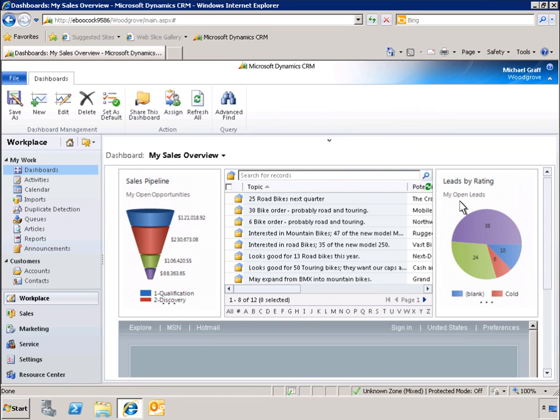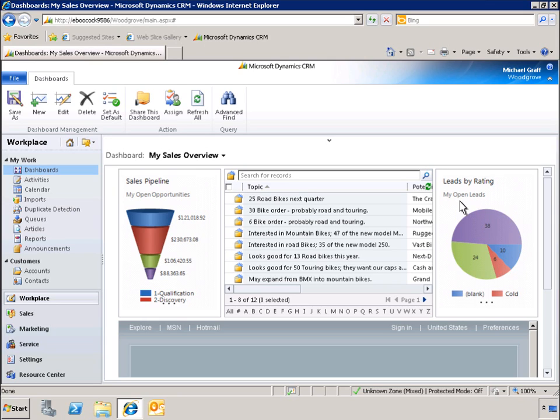As this demo has shown, with the real-time dashboard capabilities in Microsoft Dynamics CRM 2011, you can get better, timelier, and more usable intelligence from your data. Also, by taking advantage of the flexible and consistent dashboard templates to produce and share business data, users can be more productive and insightful when driving immediate and long-term business imperatives.